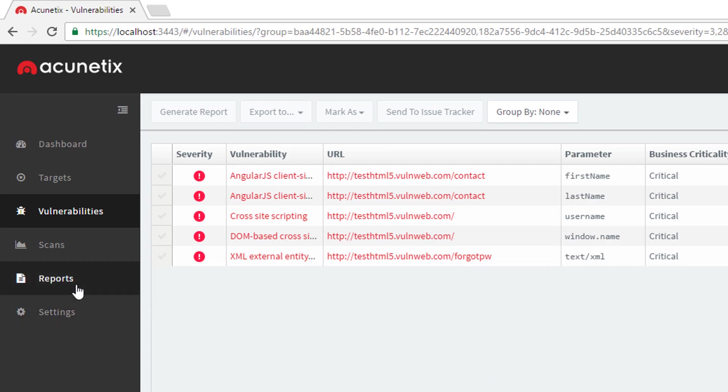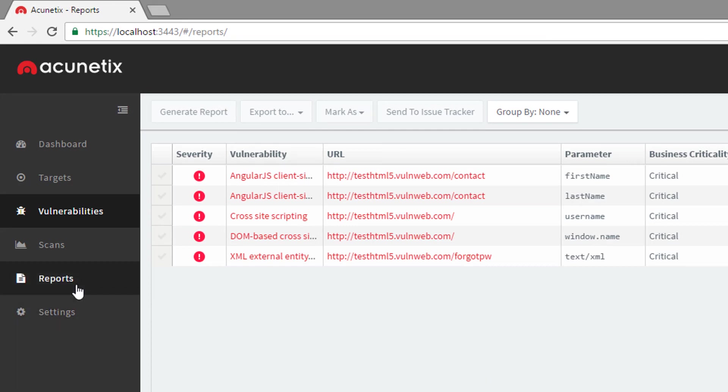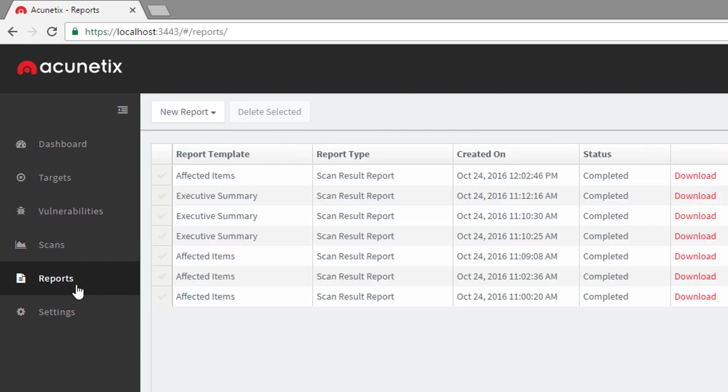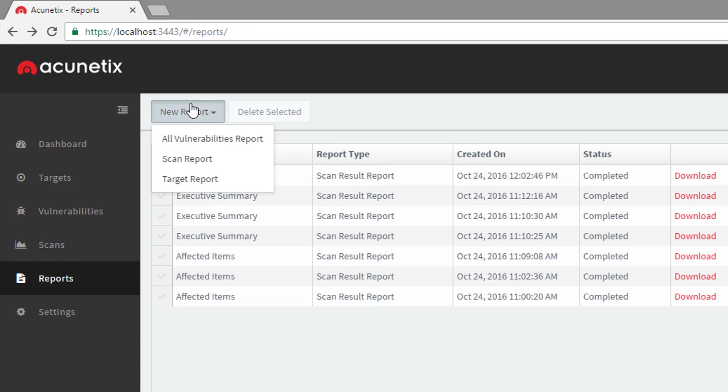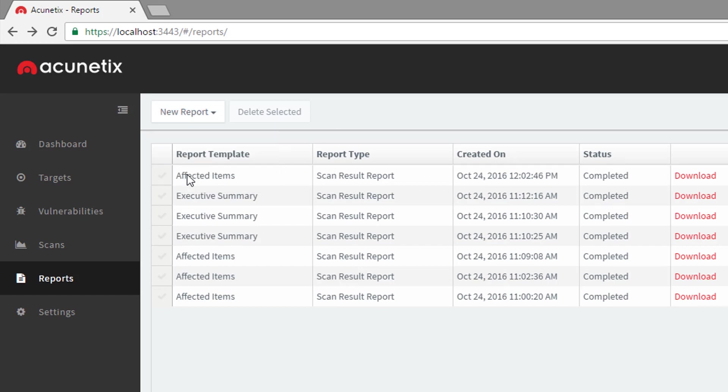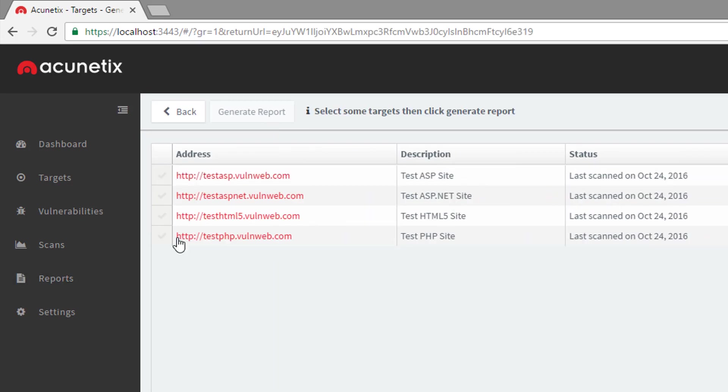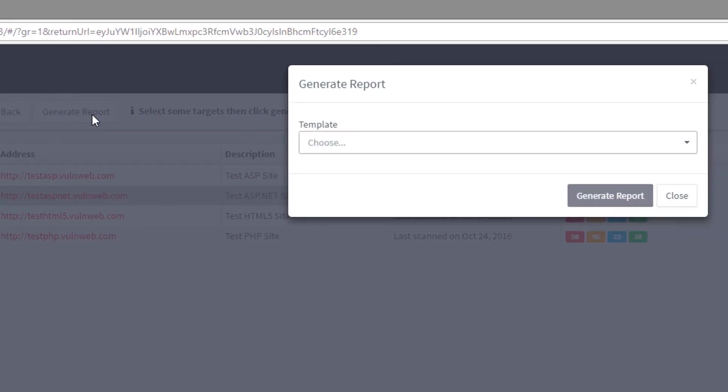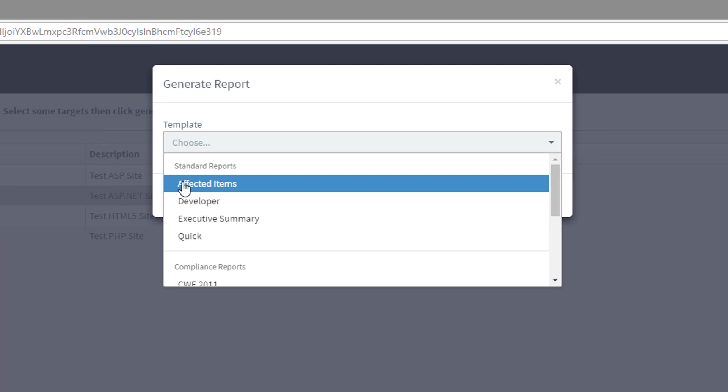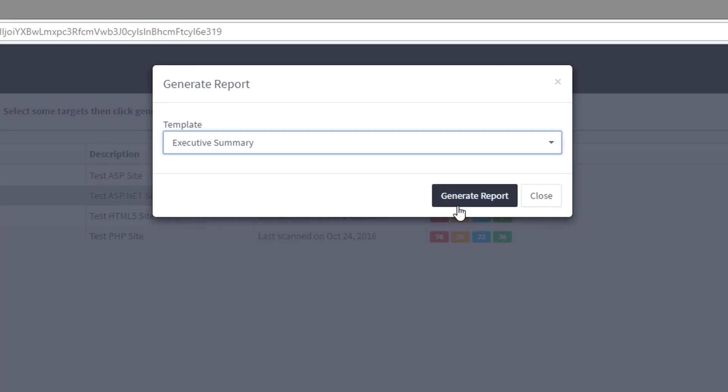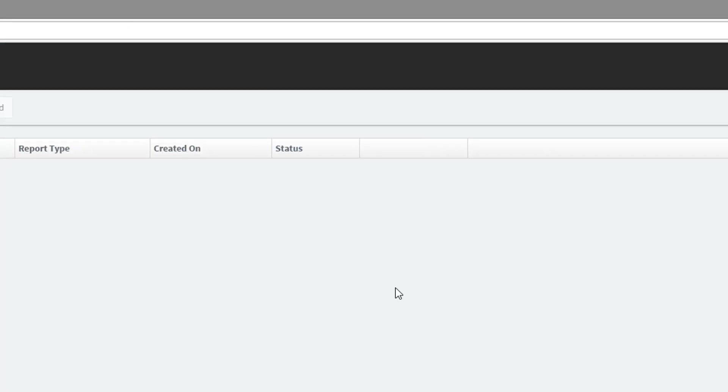The scan we started earlier is now complete and has automatically generated the report we selected. In addition to generating reports for individual scans, we can also generate reports for a target or on all the vulnerabilities identified by Acunetix on all the configured targets.